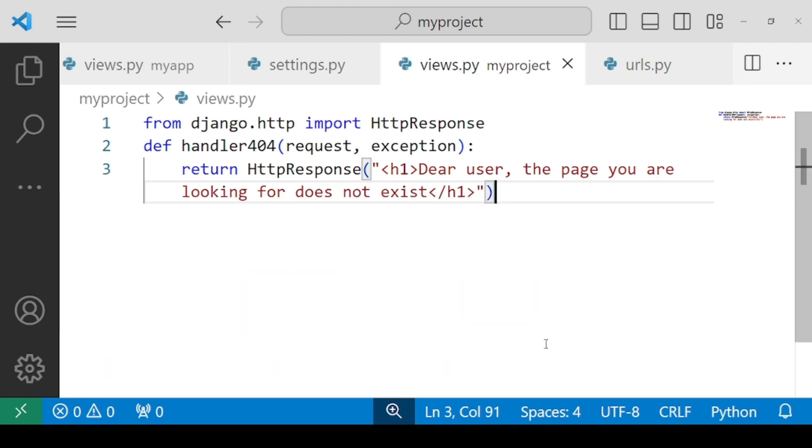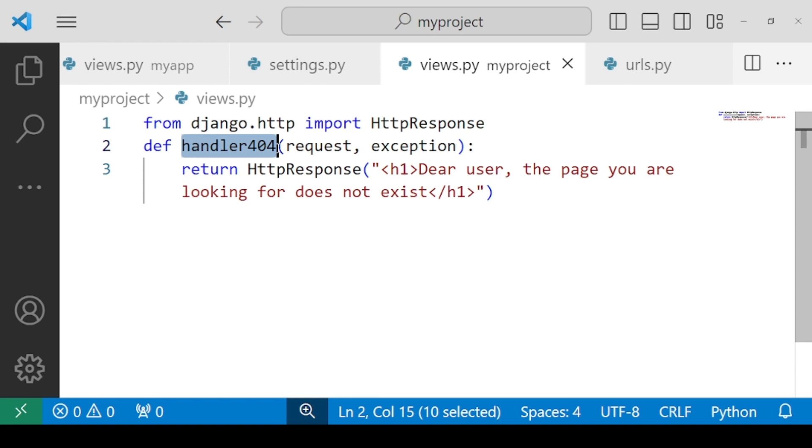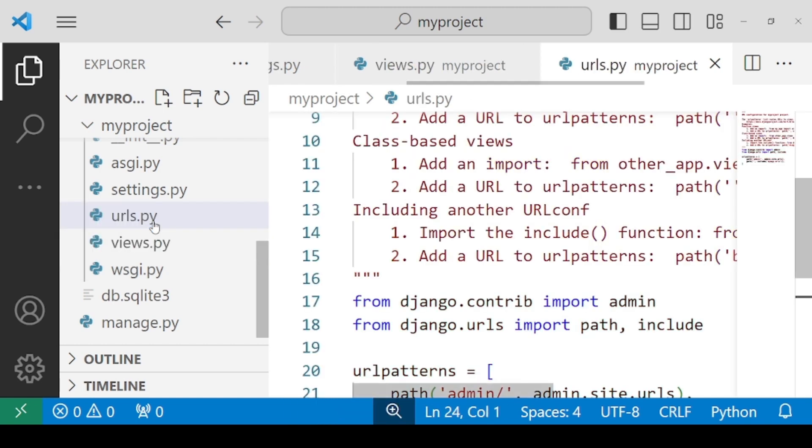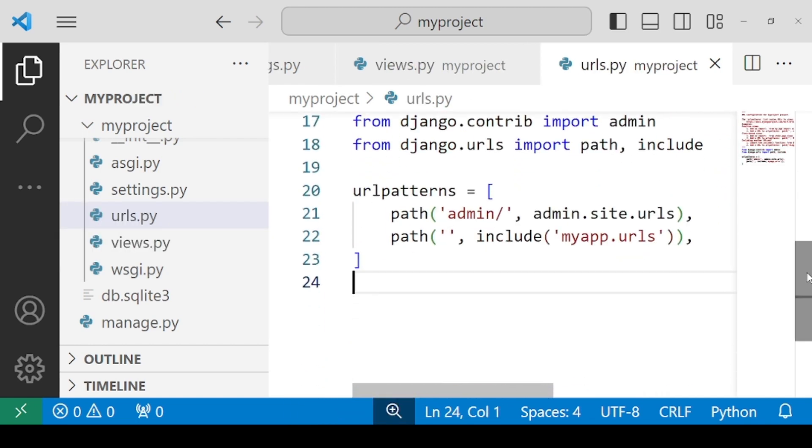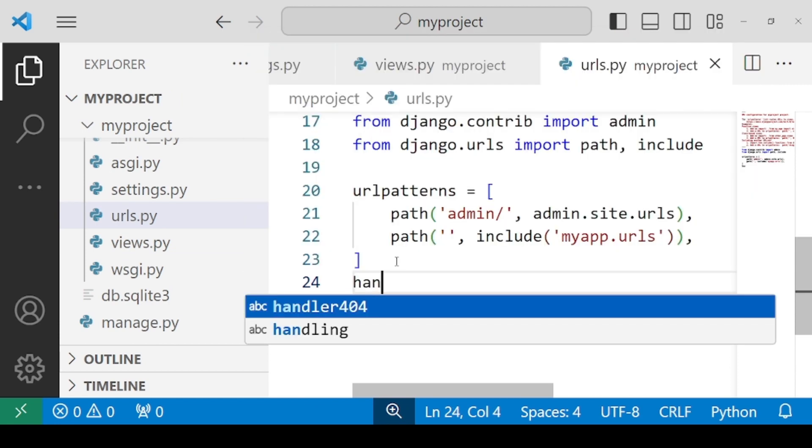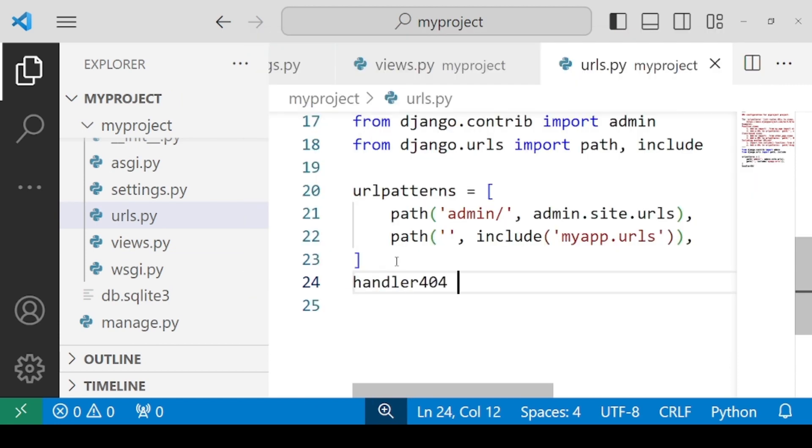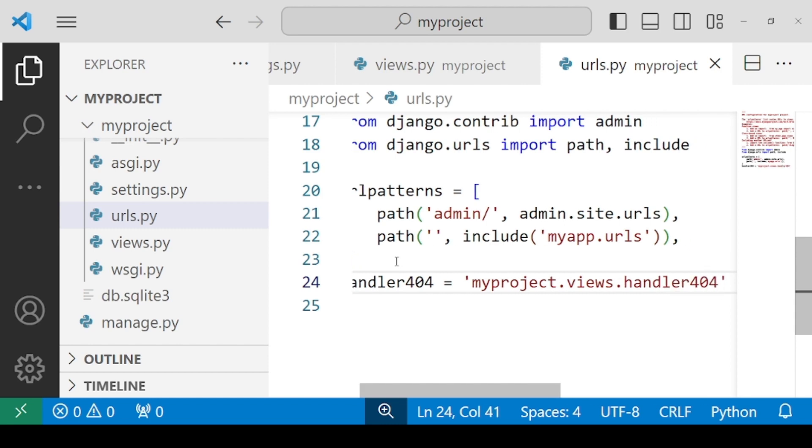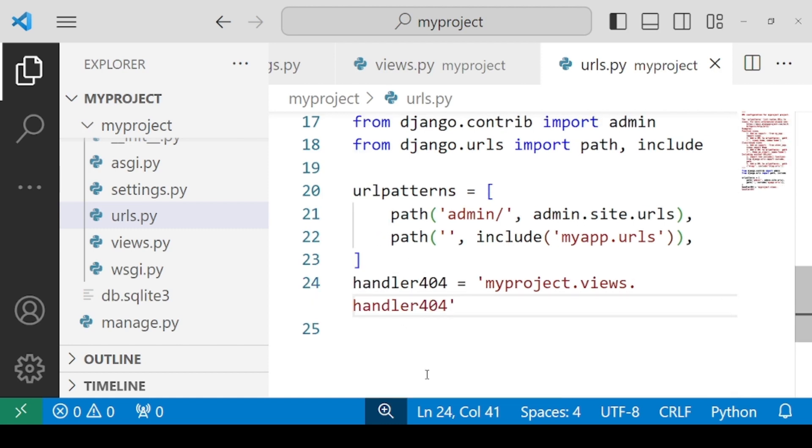But after this you also need to specify the handler404 inside the urls file of your project. So come to the urls.py of your project. And here you have to specify the variable handler404 equals to, specify that this is from which project name. You have to write the name of the project: myproject.views.handler404.